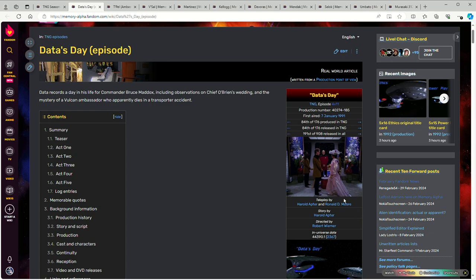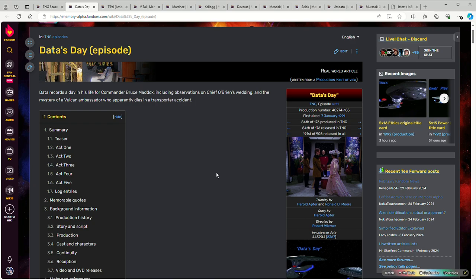Alright, Data's Day. To be honest, this is one of those episodes that at first glance you look at and you're like, wow, this is insanely focused on Data. How would you do this as a TTRPG? You're not going to have the players play Data.